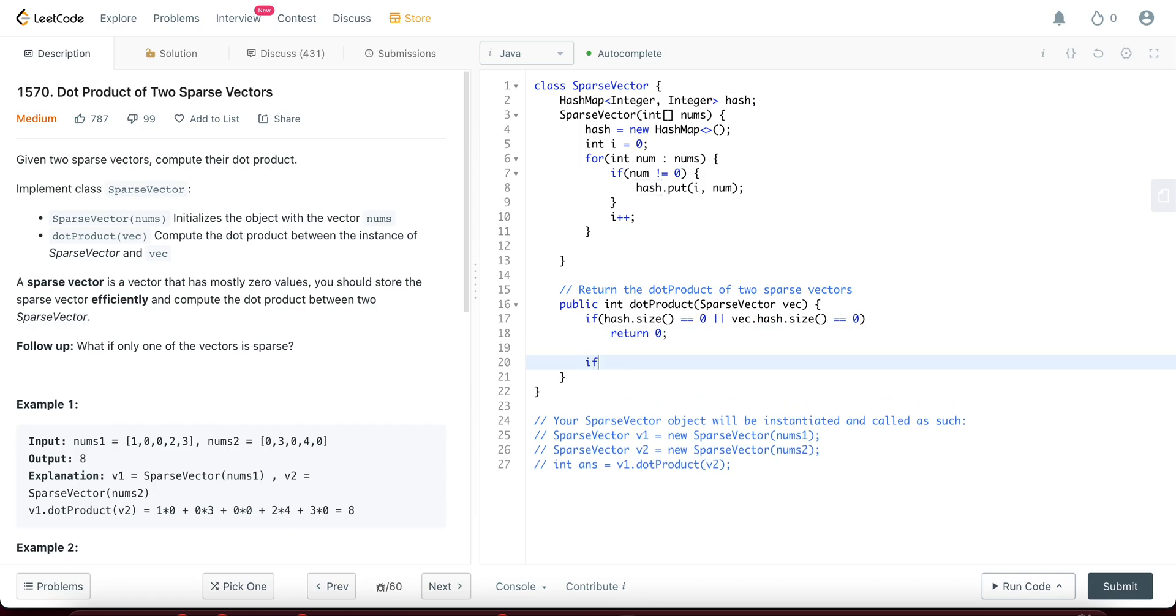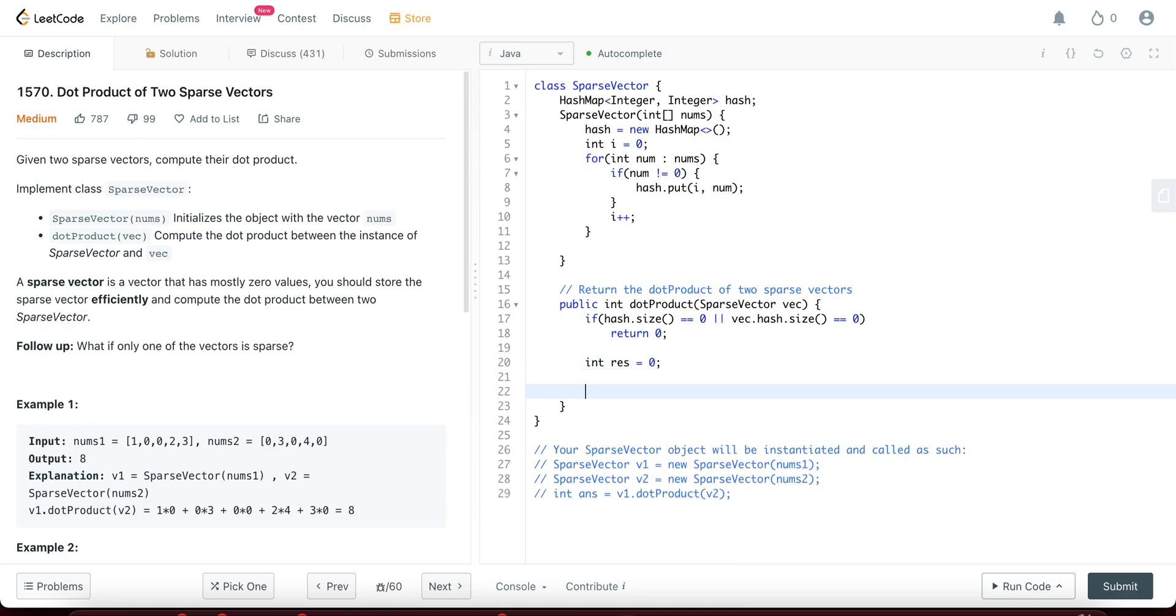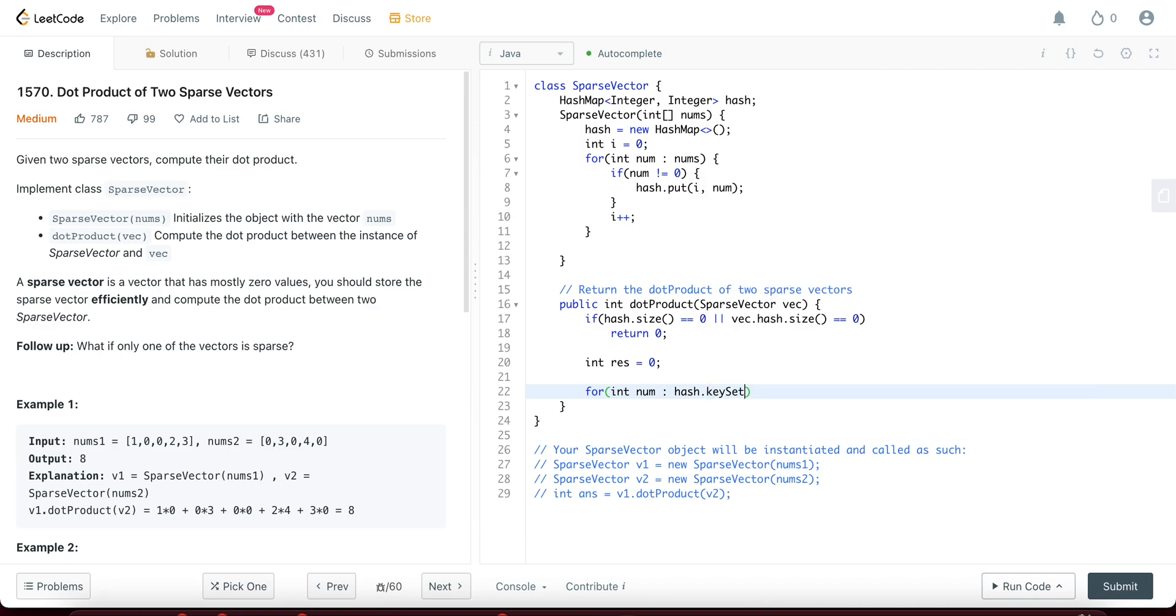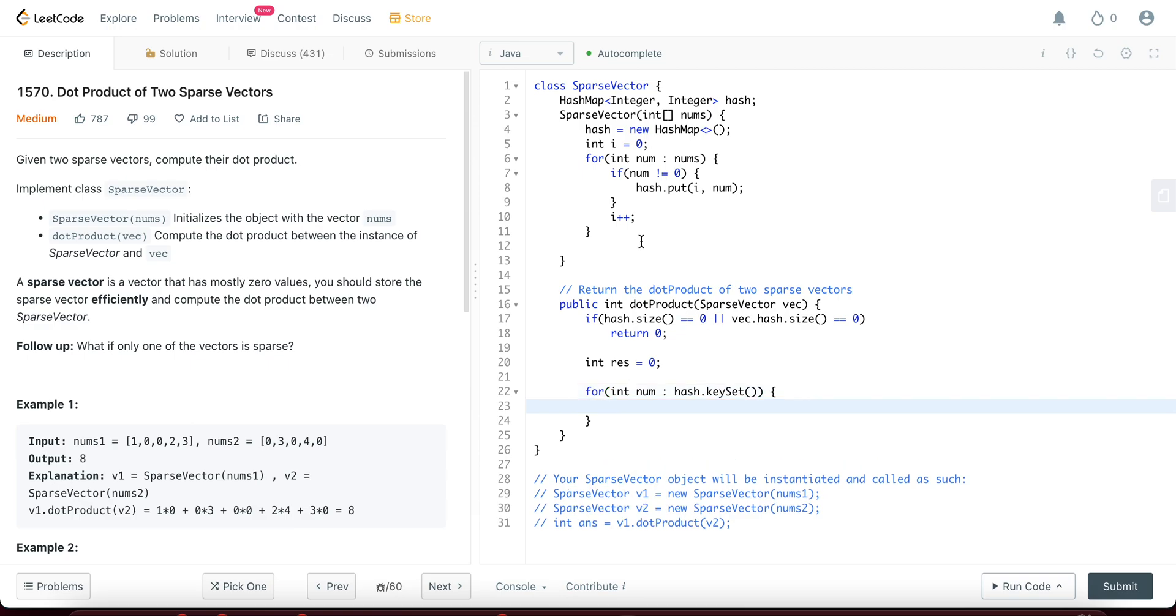If not, you want to return the result. So let's initialize res to be equal to zero. So for int num in hash dot key set. So what exactly are you doing here? You're saying, go over all of the values in the hash map, the key set,